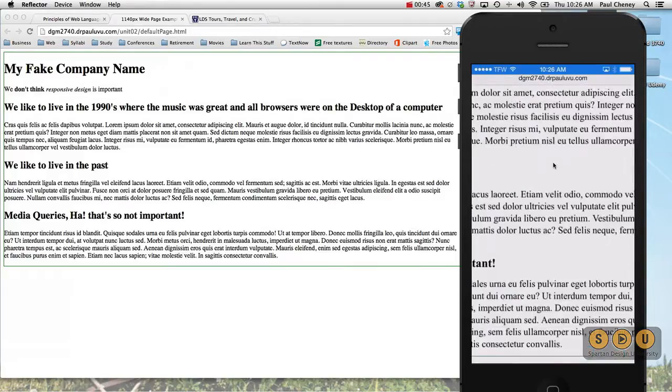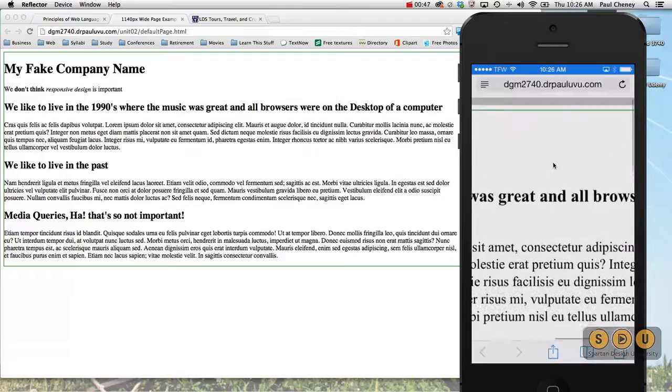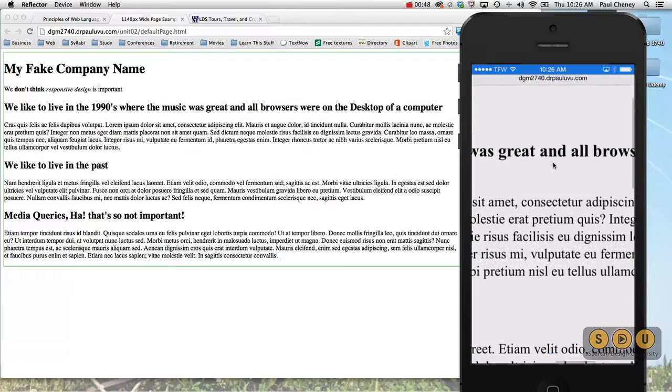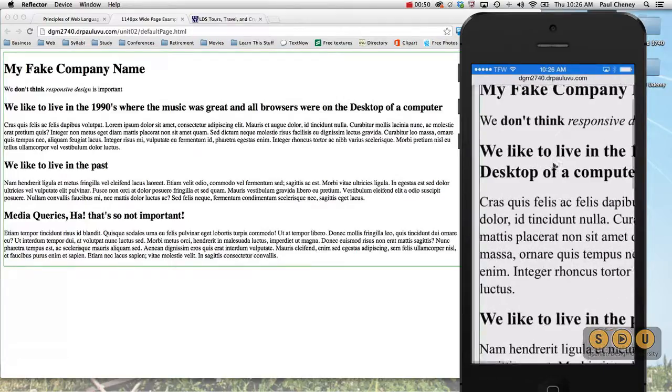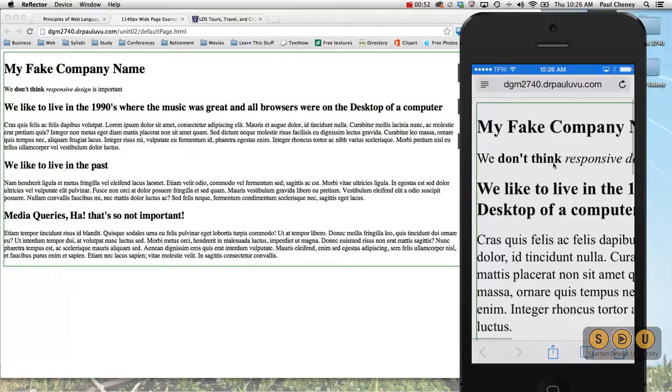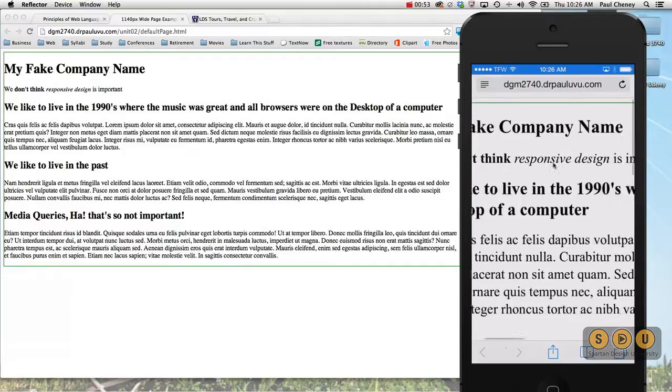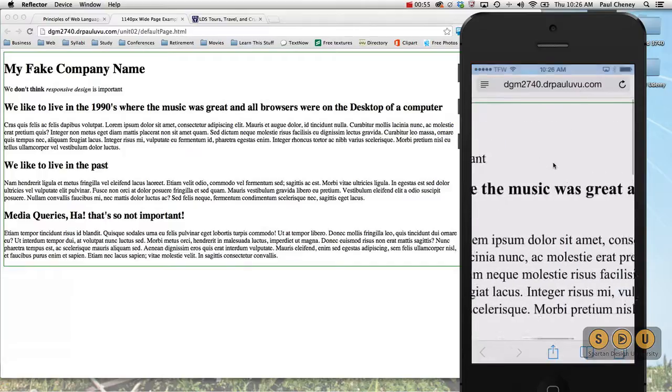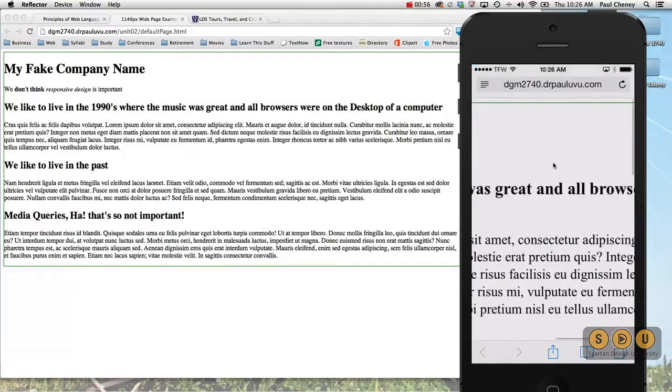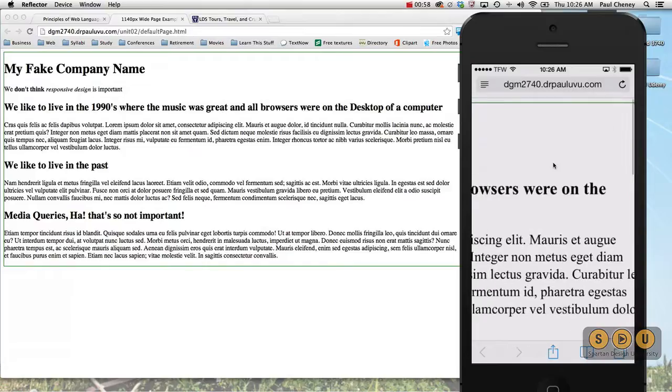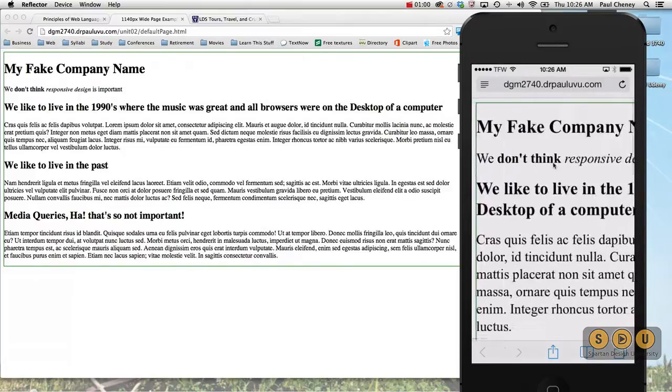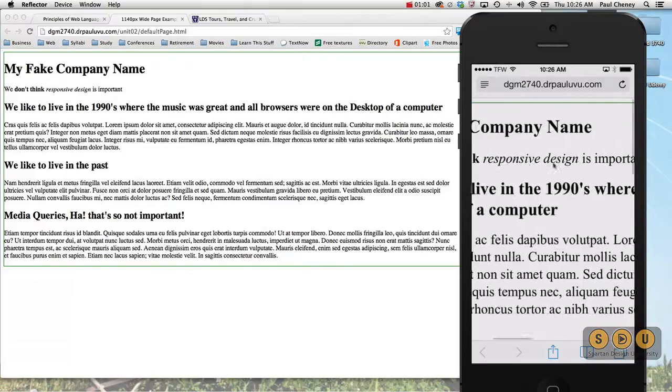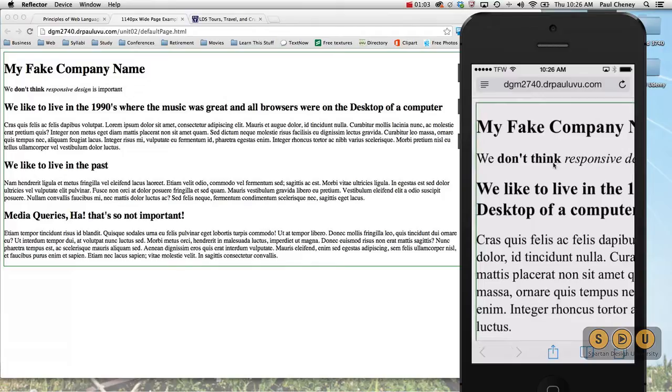If I want to read it, actually see what the words say, I have to scroll in, scroll down. We like to live in the 1990s where the music was great and all the browsers were on the desktop of a computer. So that's the penalty that you give people when you don't use responsive design.